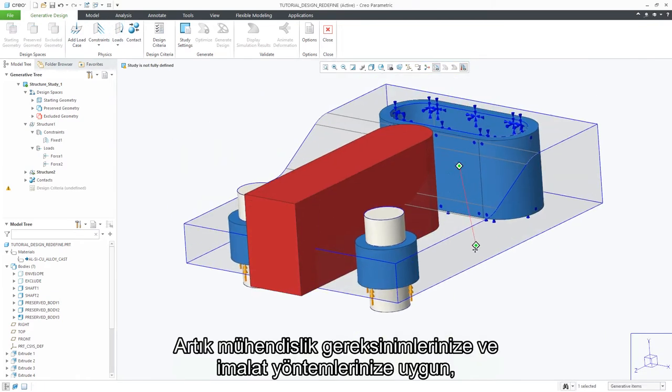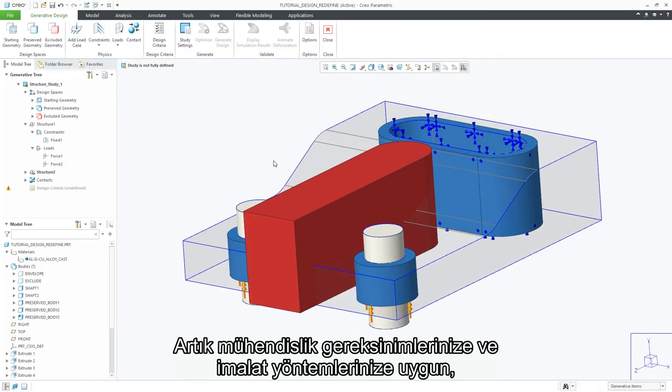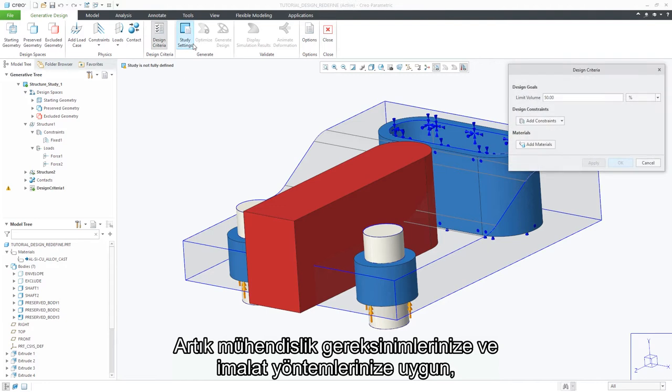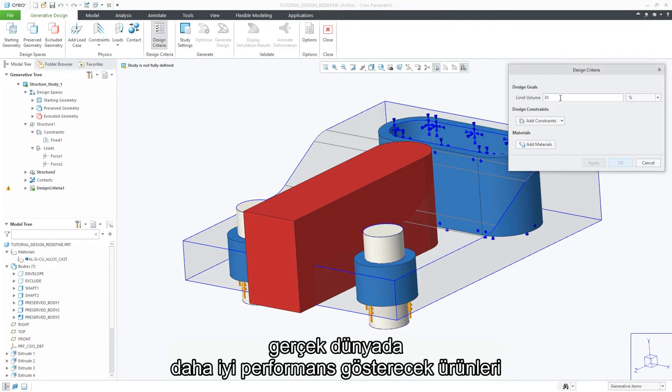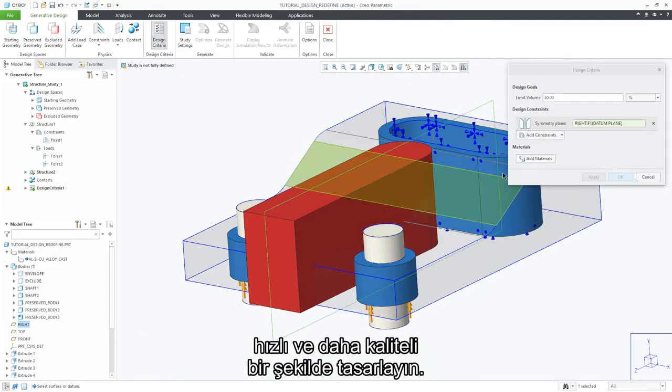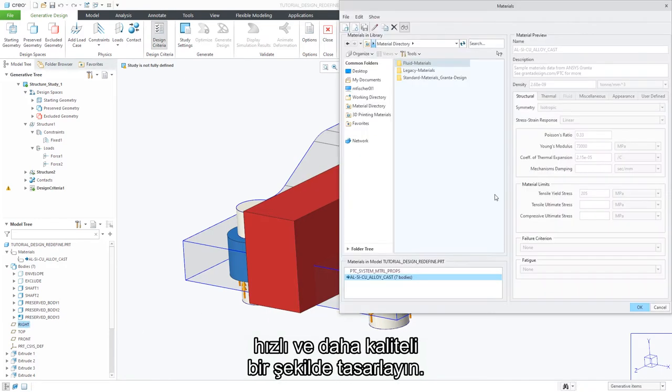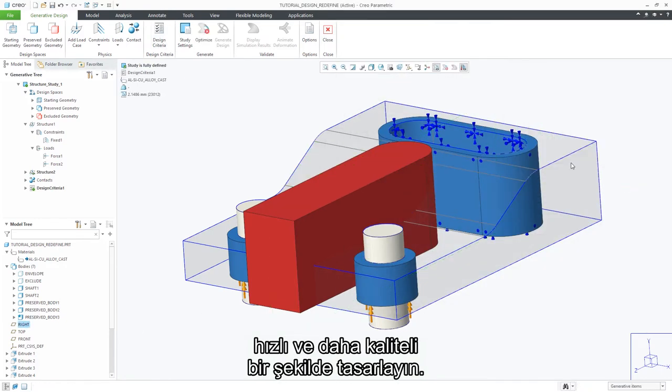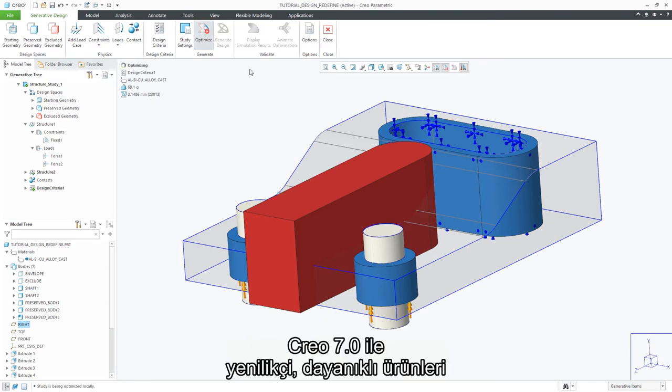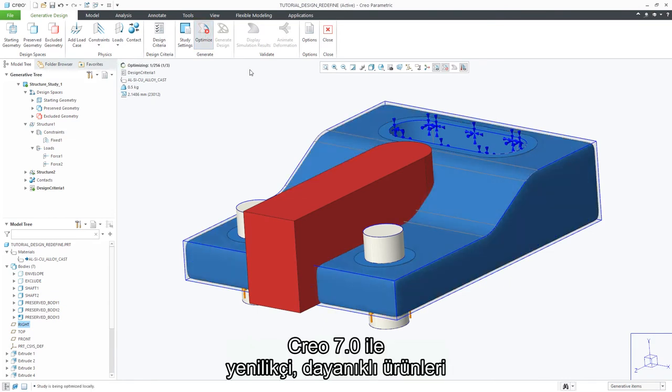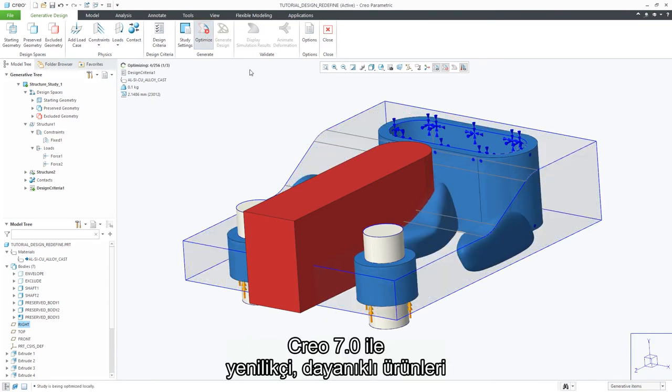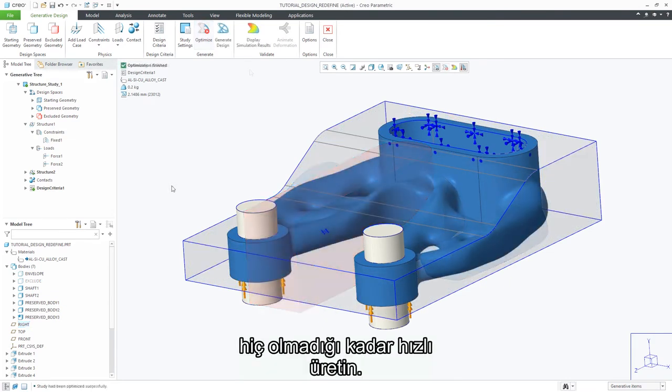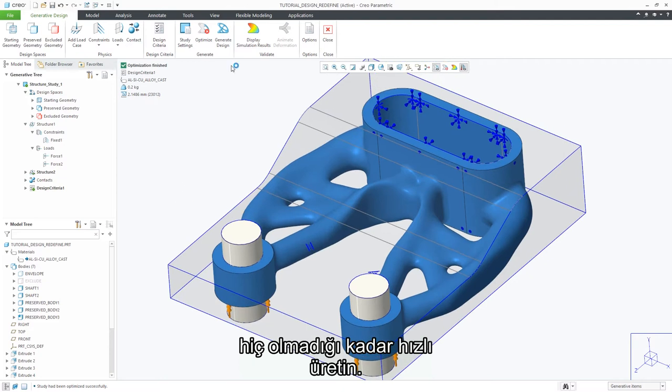Now, you can quickly develop higher-quality designs which perform better in the real world, based on your engineering requirements and manufacturing methods. With Creo 7.0, you'll create innovative, durable products faster than ever before.